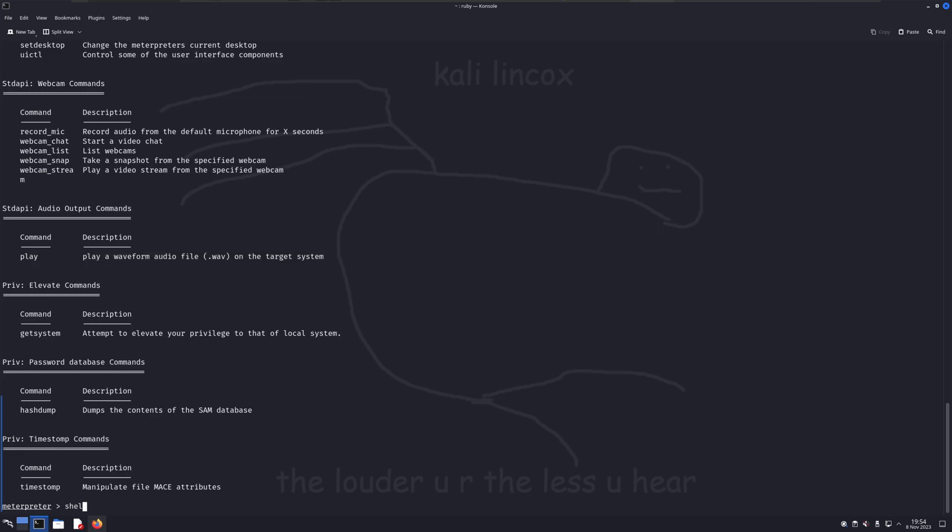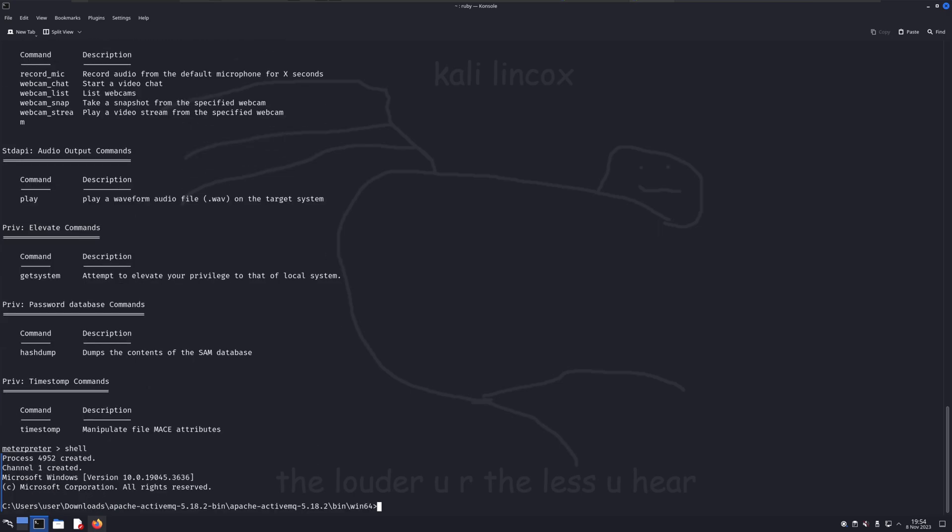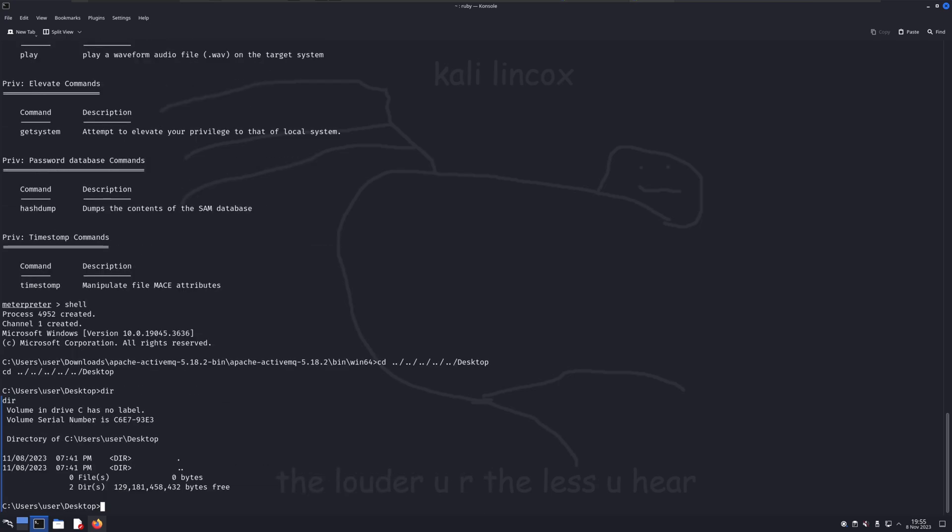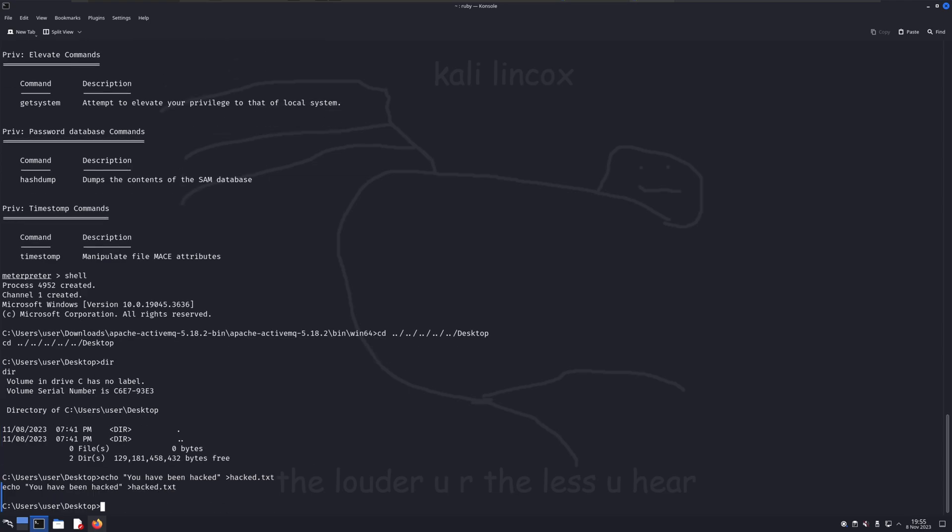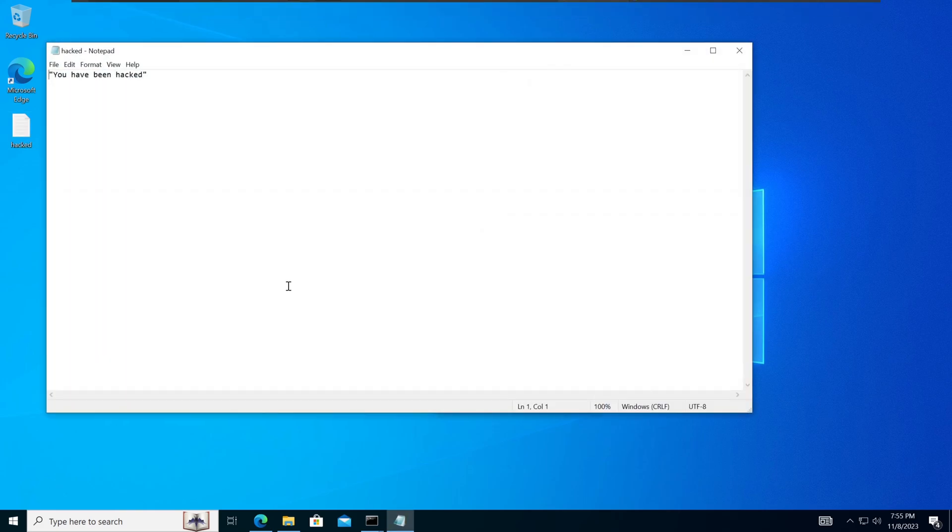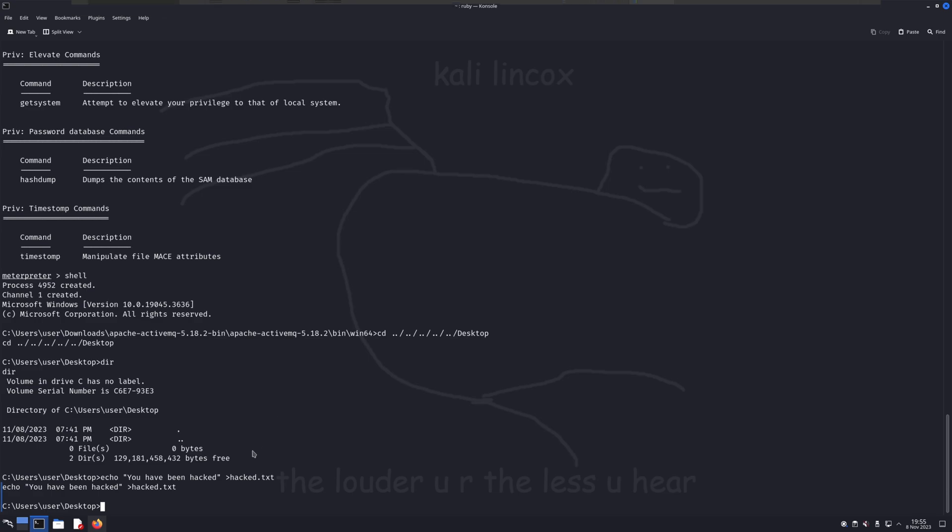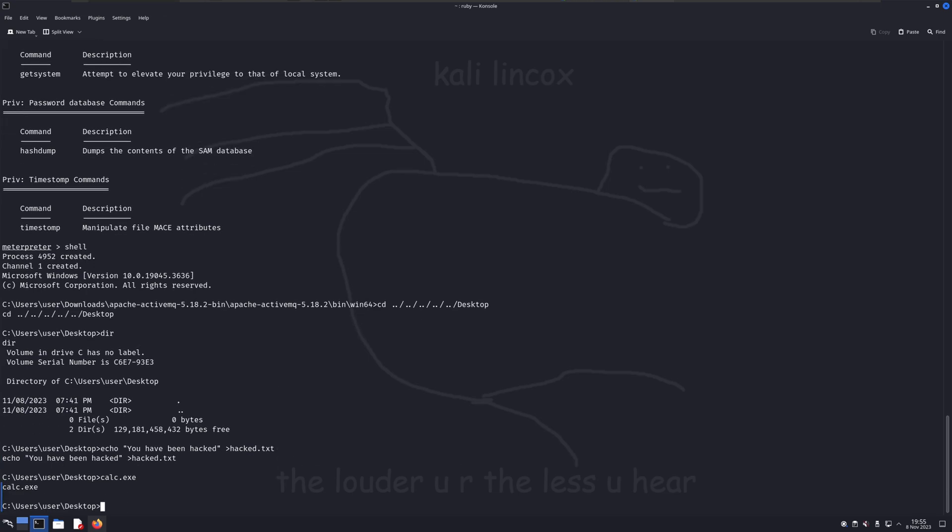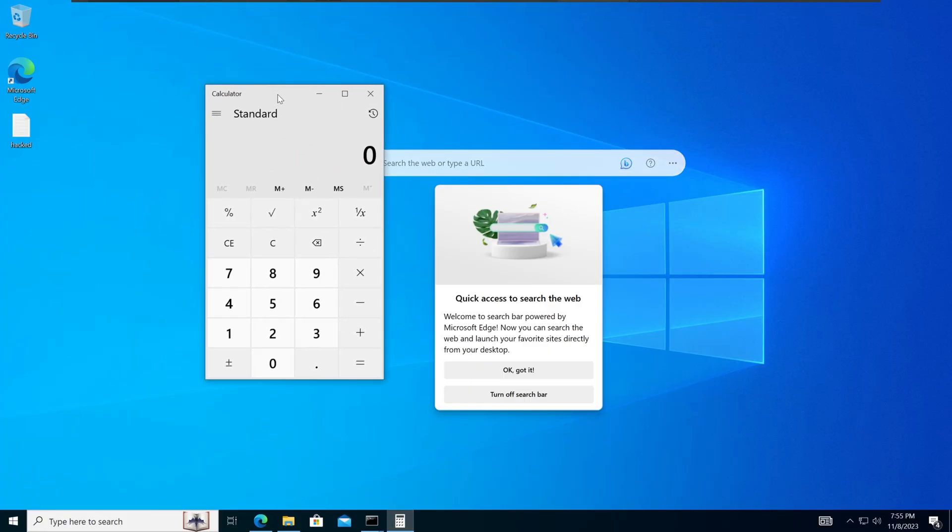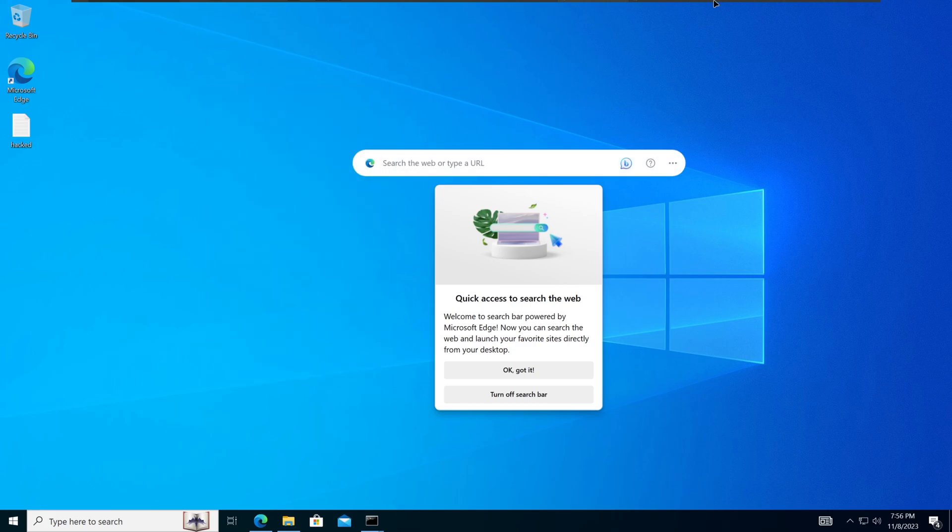In order to pull up an interactive command prompt of the victim's computer, we'll need to use the shell command. I'm going to navigate to the victim's desktop and see what's on it. Looks like there's nothing here, so let's change that. As you can see, I was able to create a file on the user's desktop. And for fun, I'll go ahead and start the calculator program on a victim's machine. Opening calc.exe is sort of like the hello world of an exploit, and shows that you have the ability to run commands on a victim's machine after you've gained access.